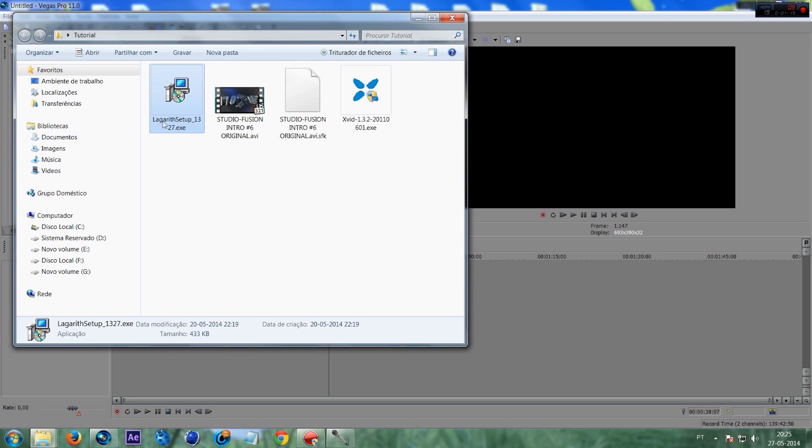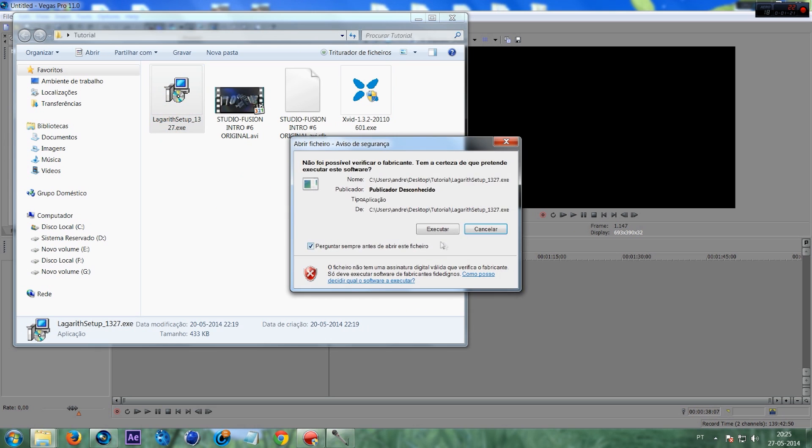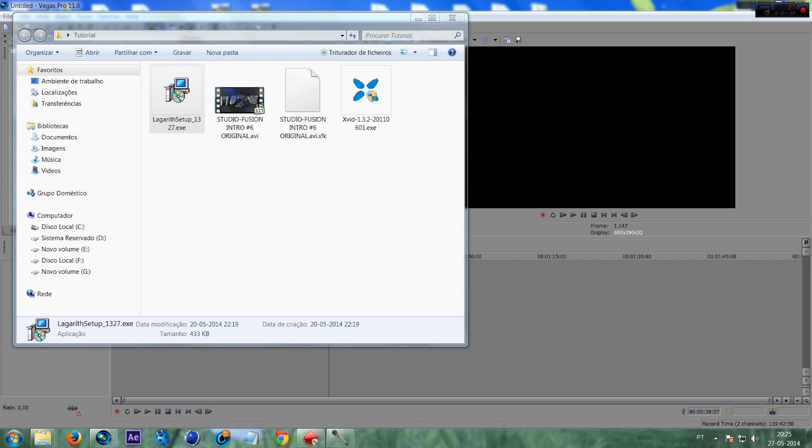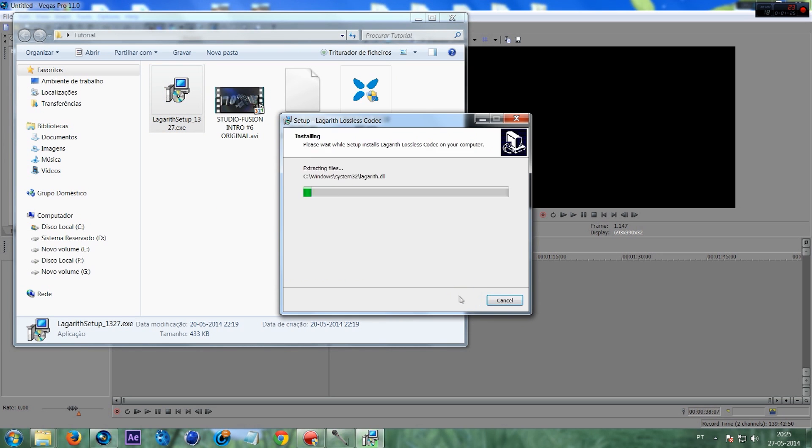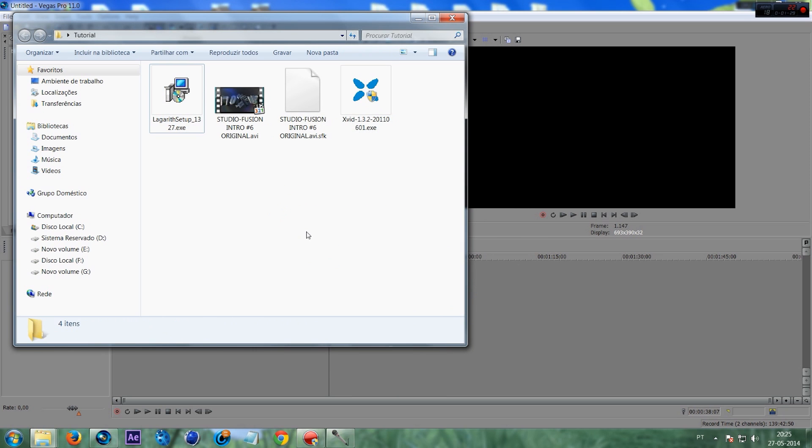Now let's go ahead on Lagadith. Press Next, and it's finished.